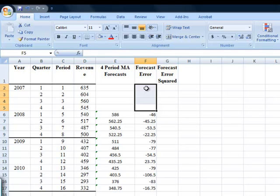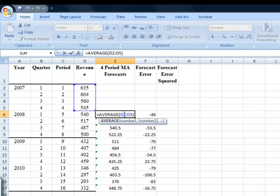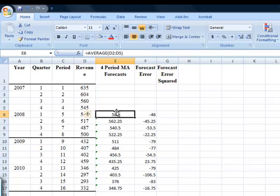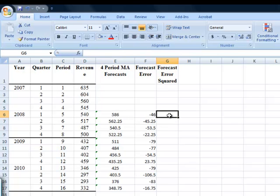You're not going to have any forecast values until after that set number of periods. So I've got a four-period moving average, I get my first value at the fifth time period. So that's where the first forecast error happens, that's where my first forecast error squared is going to happen.